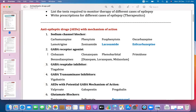GABA receptor agonists: GABA (gamma-aminobutyric acid) is a neurotransmitter and one of the inhibitory neurotransmitters — its role is to inhibit the neuron. Examples include clobazam, clonazepam, phenobarbital, primidone, and the benzodiazepines — including diazepam, lorazepam, and midazolam. Phenobarbital was also studied in general anesthetic medications, and benzodiazepines in sedative-hypnotics.